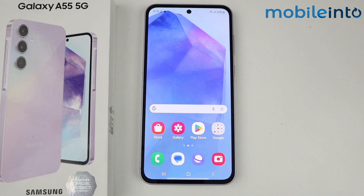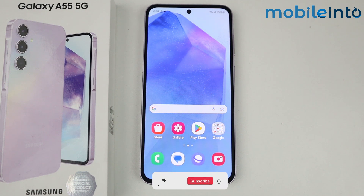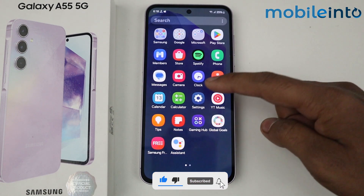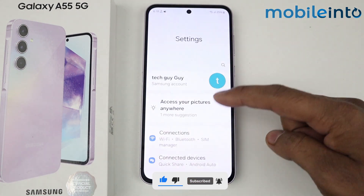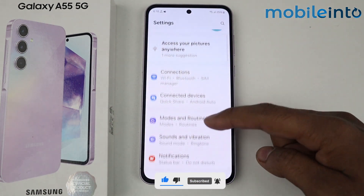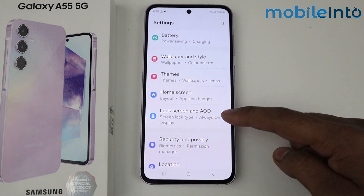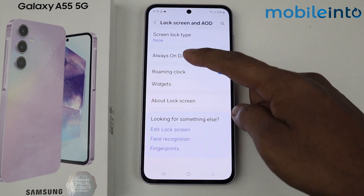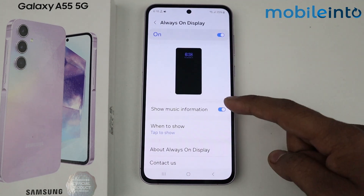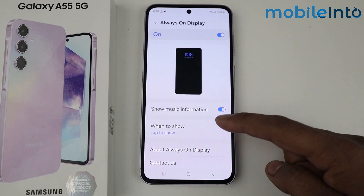In this video I'm going to show you how to customize always on display in Samsung Galaxy A55 5G. Go into Settings, scroll down, go into Lock Screen and AOD, tap on Always On Display. Here you can see some options are available.